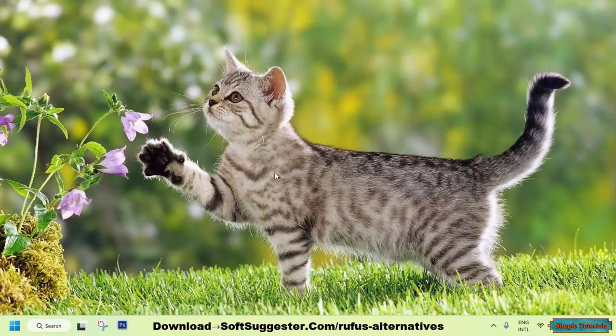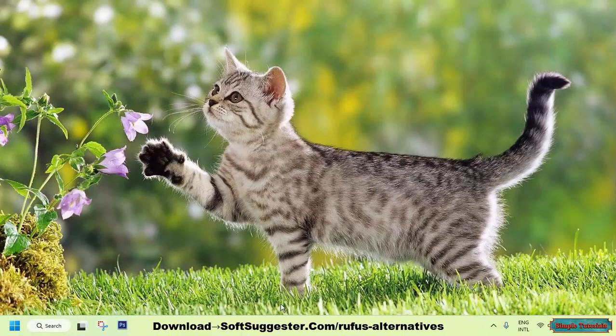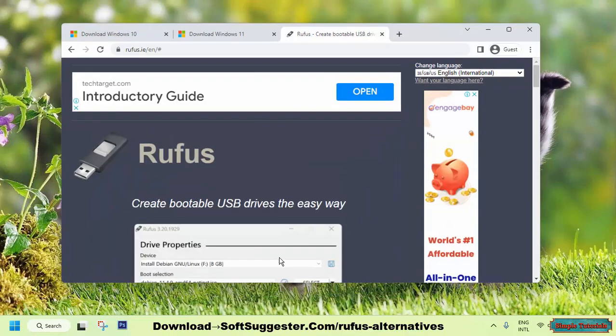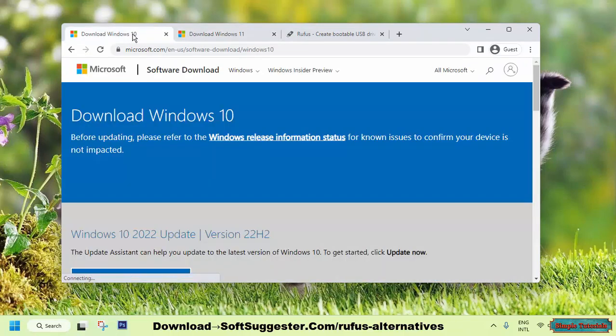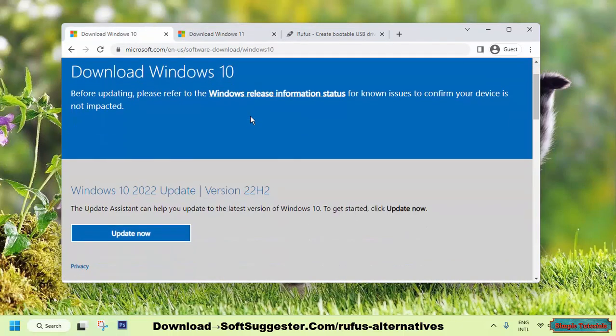If you have an internet connection and some time, you don't need a separate or third-party USB creator. The Media Creation Tool provides a simple solution for those looking to create a bootable USB to install Windows 10 or Windows 11.